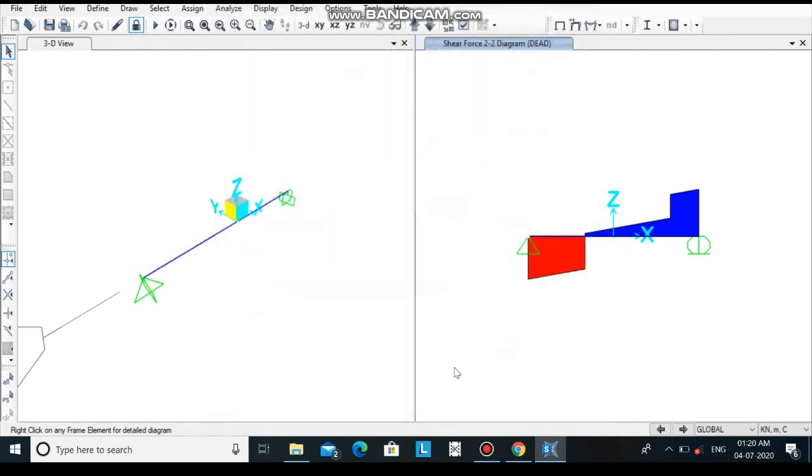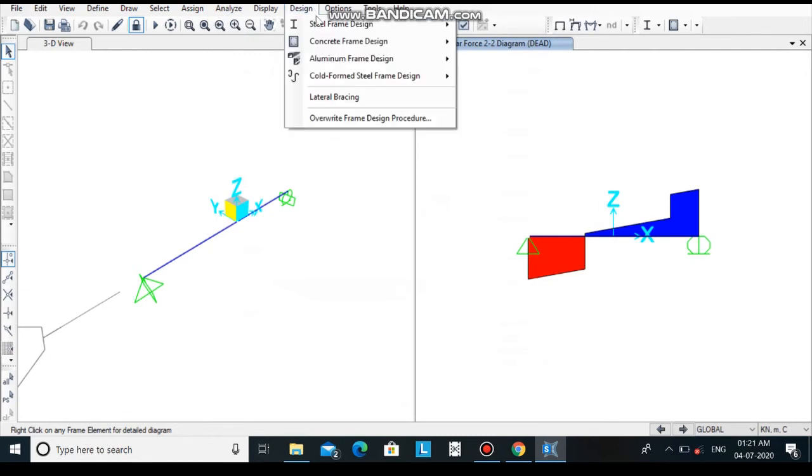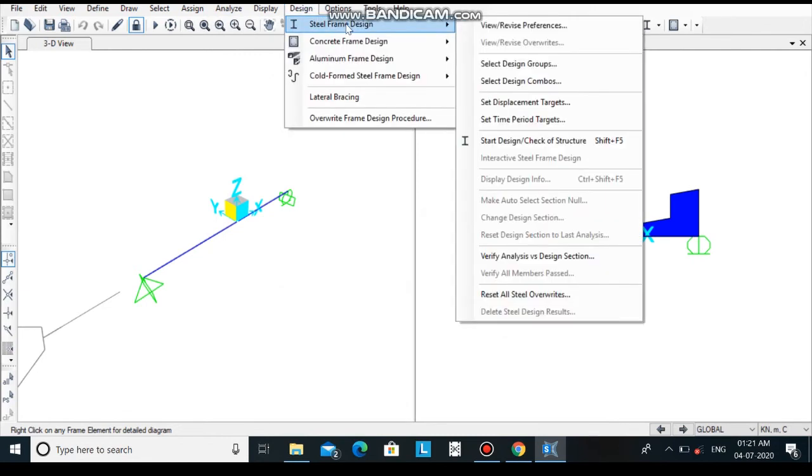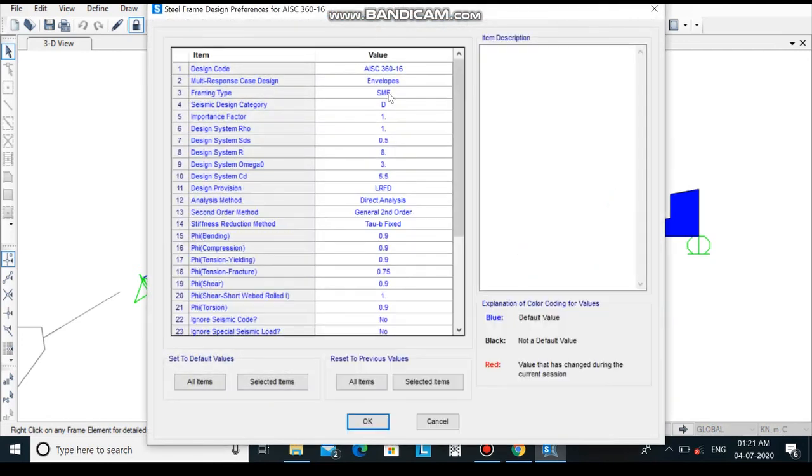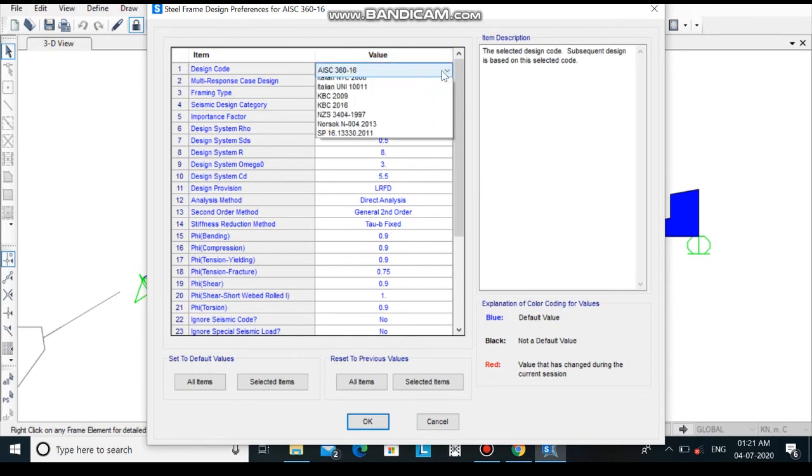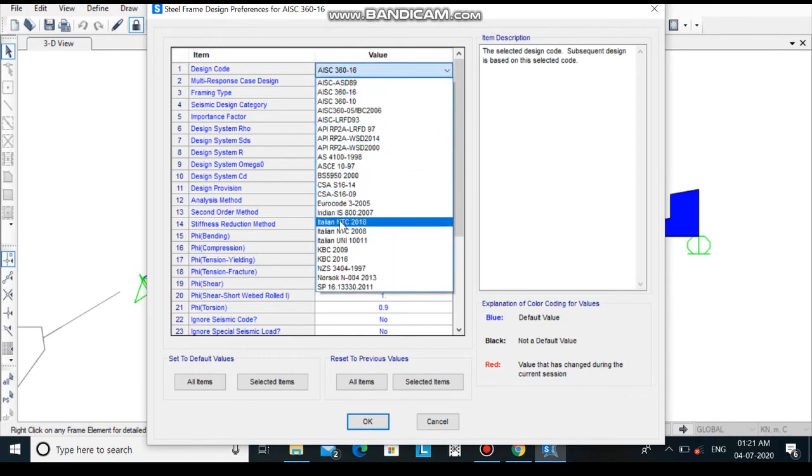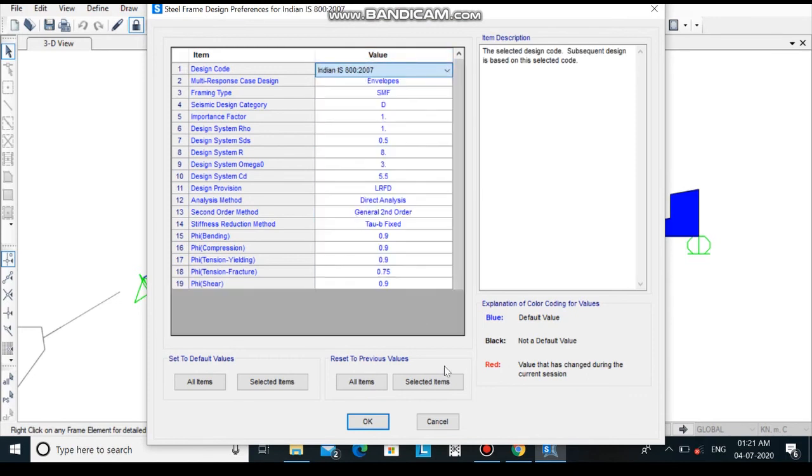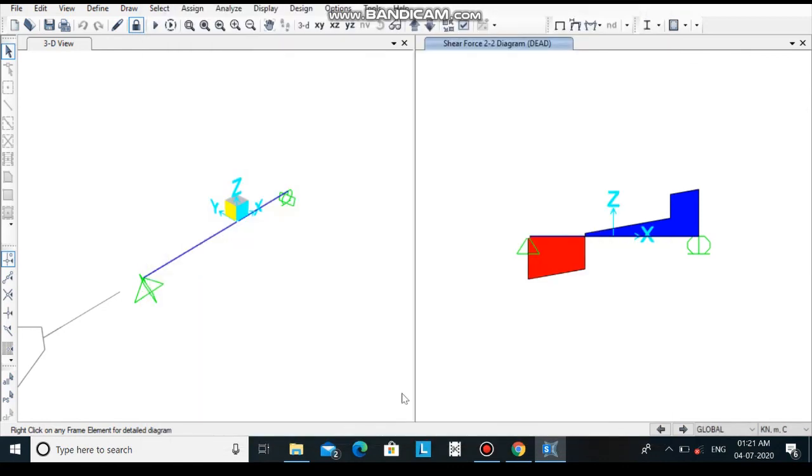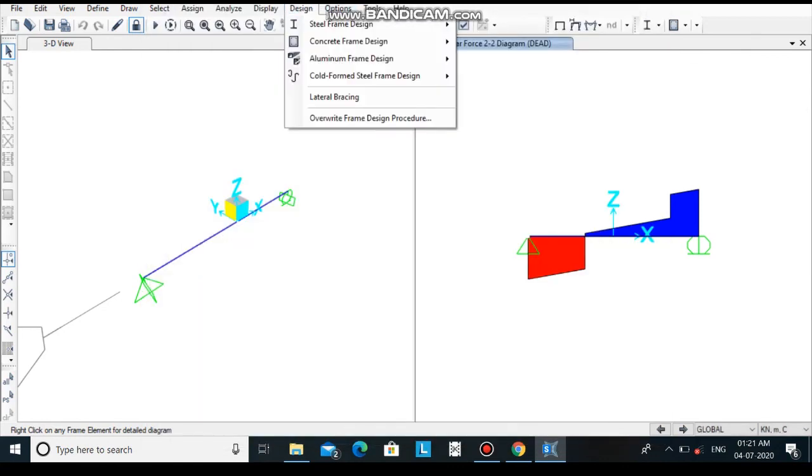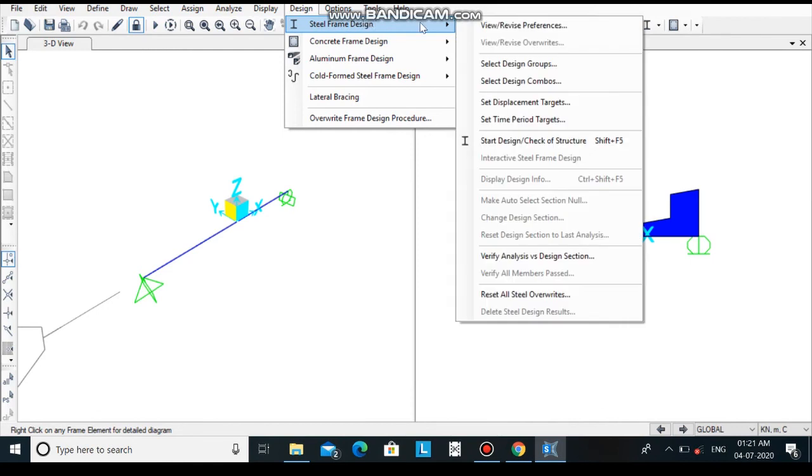In this way the analysis is completed. Now go to design, select steel frame design, and click on view preference. Here select the IS code as Indian IS 800 and click on ok. Now let's design the section. Click on design steel frame design and click on start design check.